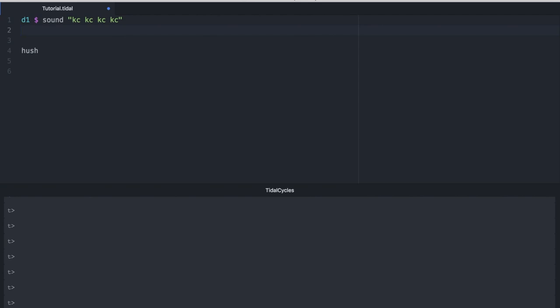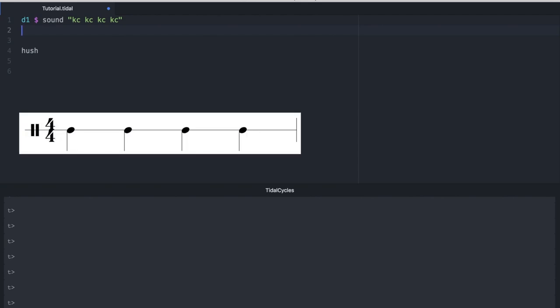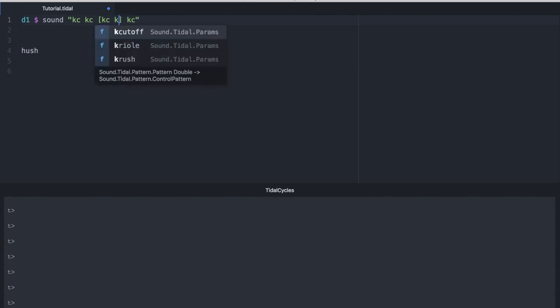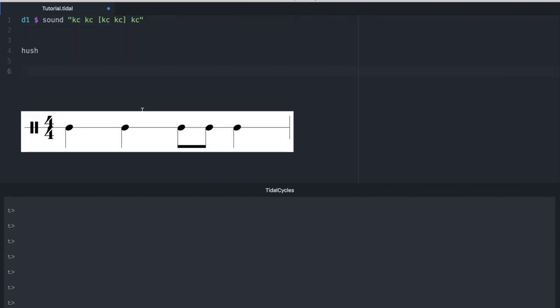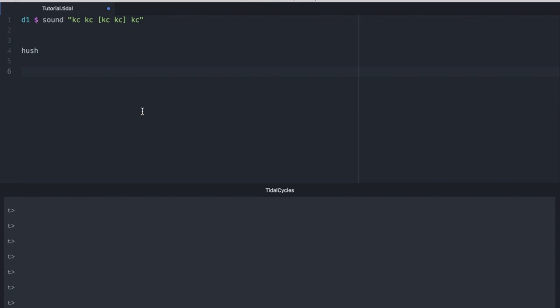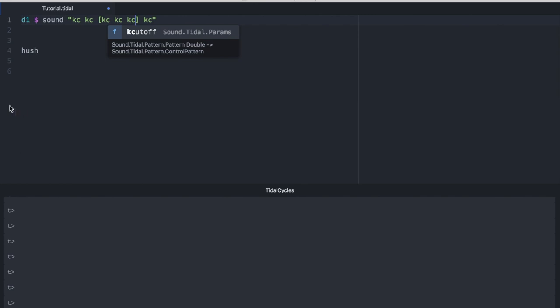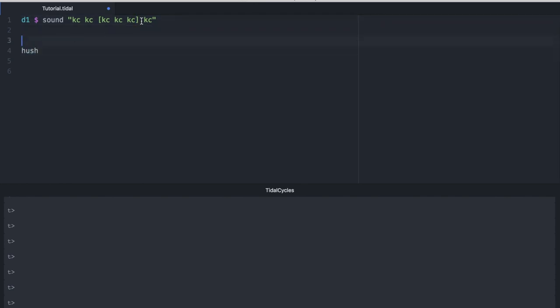And that's what that would sound like. If we were to look at what that rhythm would look like written out, it would look like the following. But let's suppose for a second that we wanted to subdivide the third beat into two different eighth notes. In title, we do that through the use of square brackets. To make a triplet, I would simply enter in another KC.